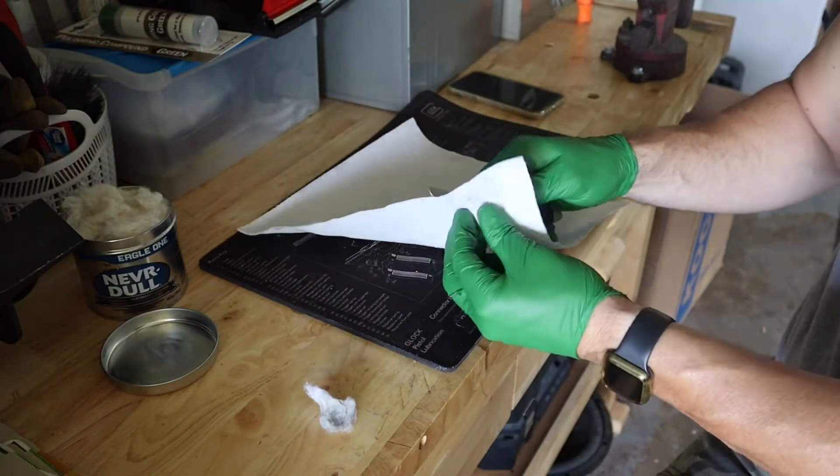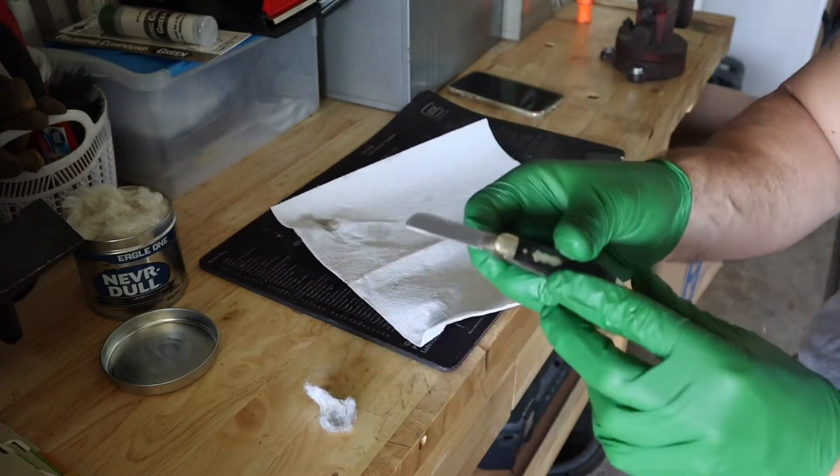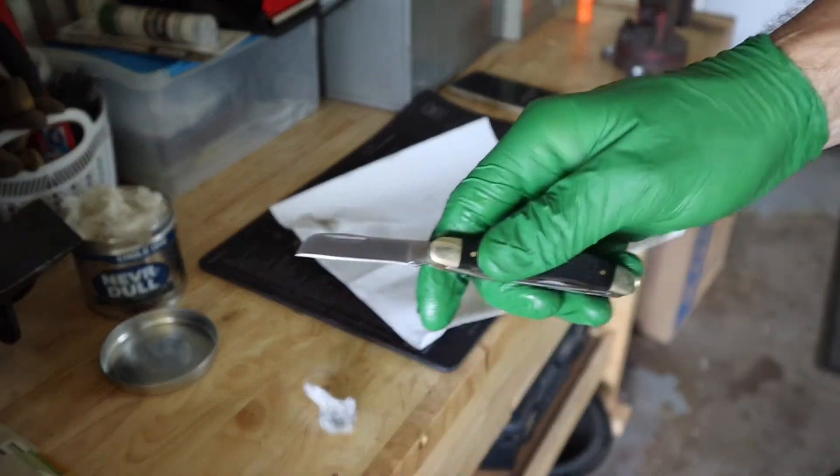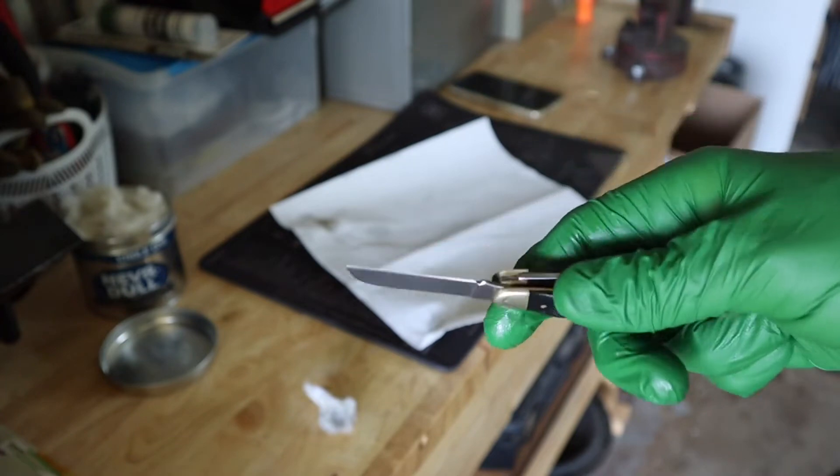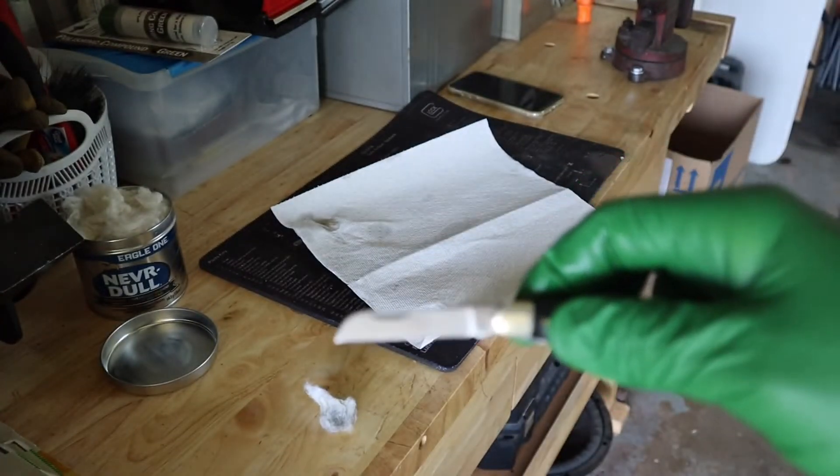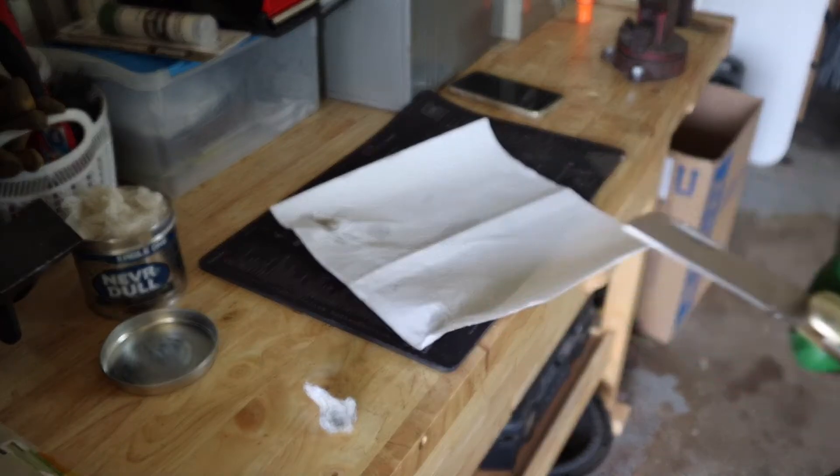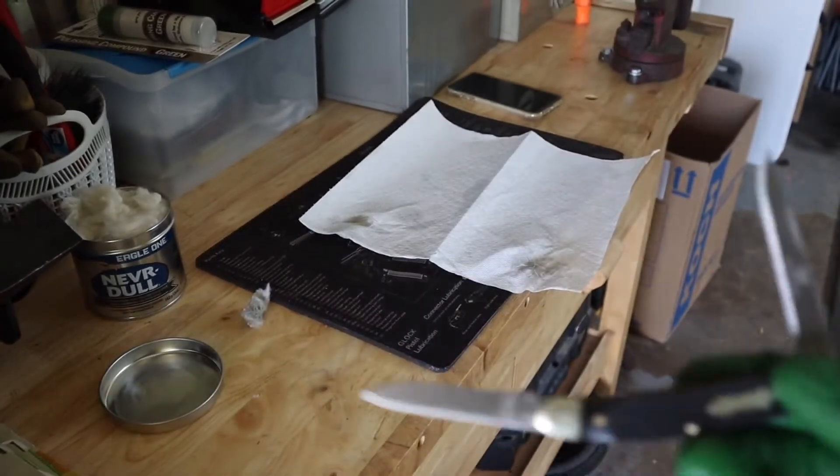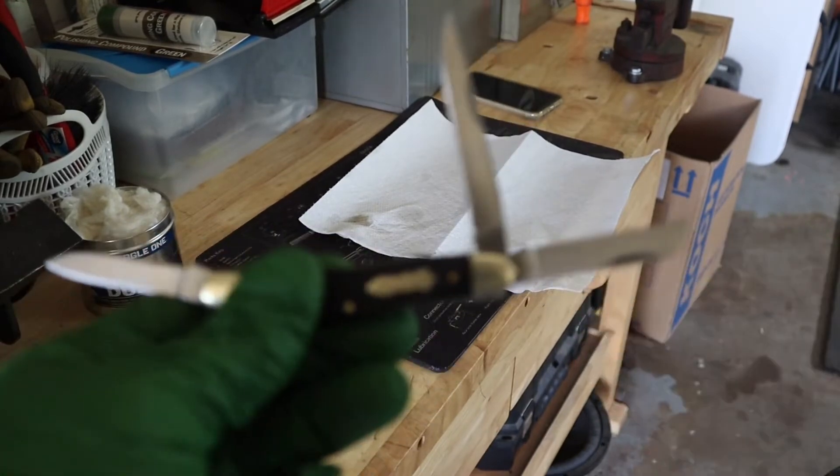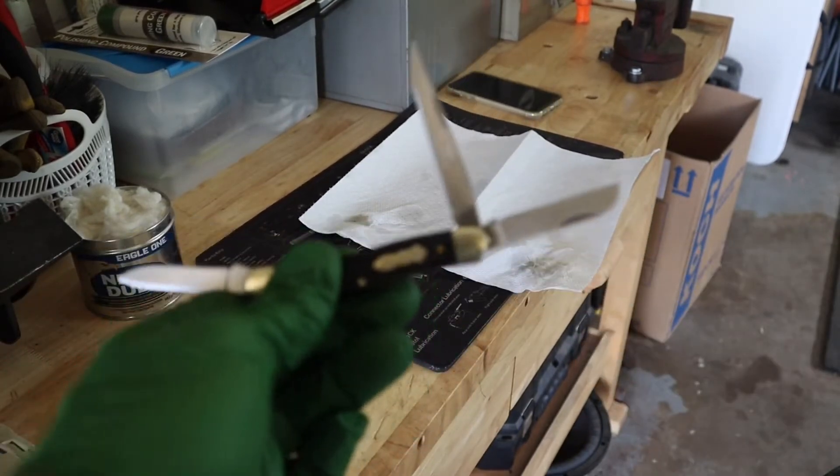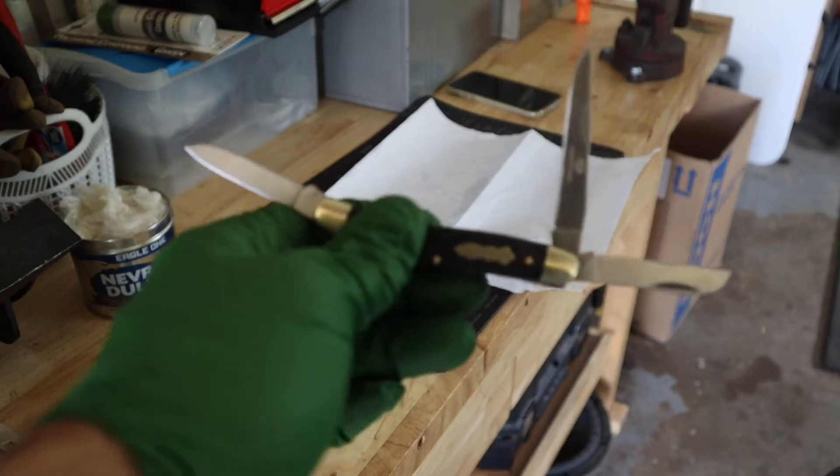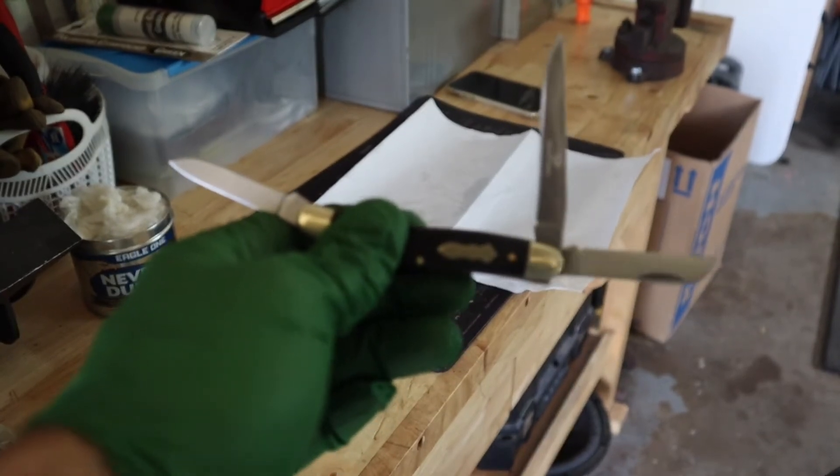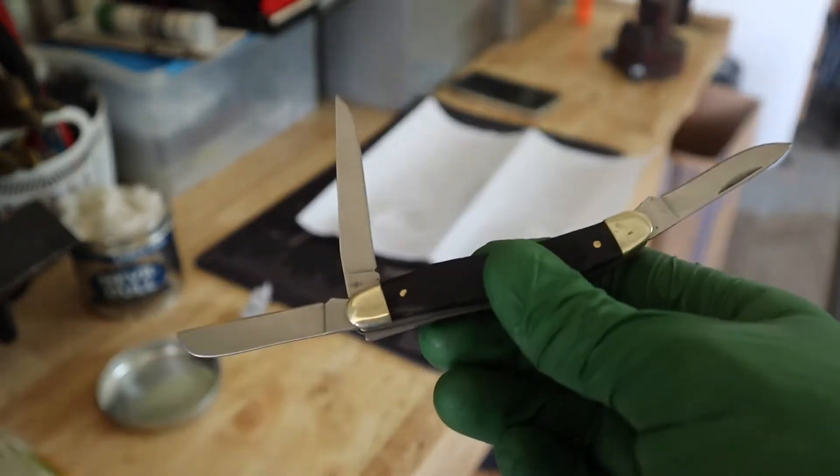Look at how well that cleaned up - I mean just a matter of a minute. Works pretty good. If we look at this knife now, this was probably five, six minutes of work with that Never Dull.